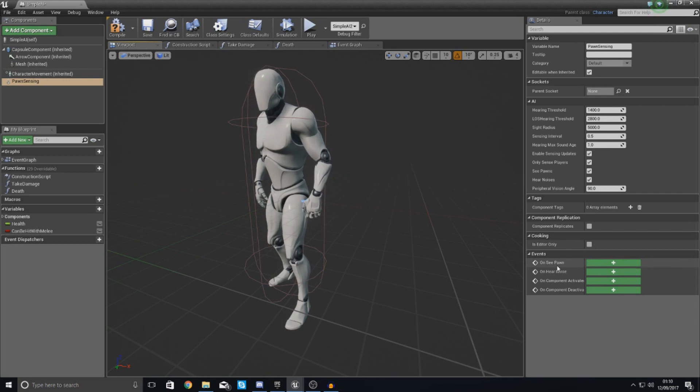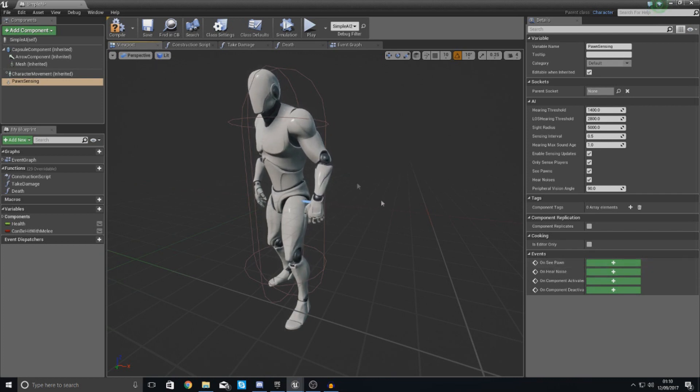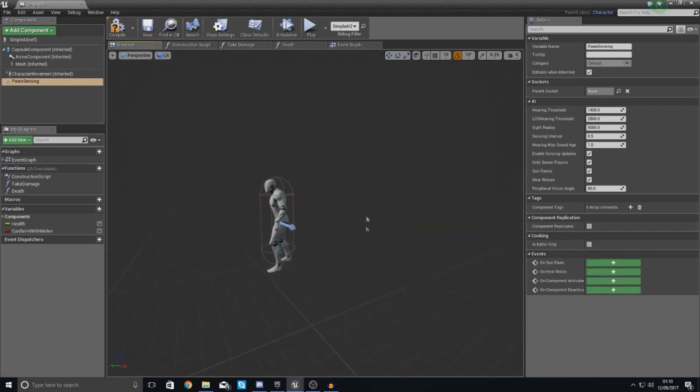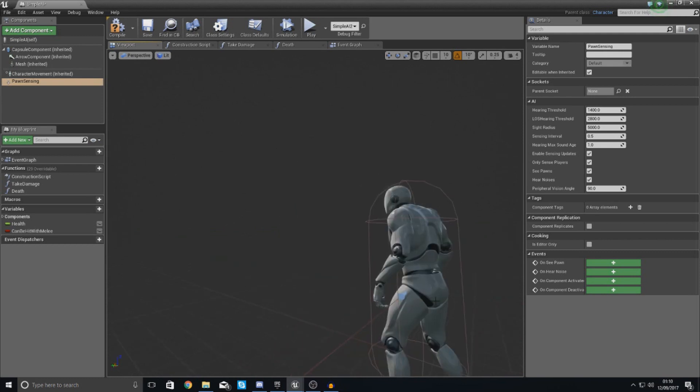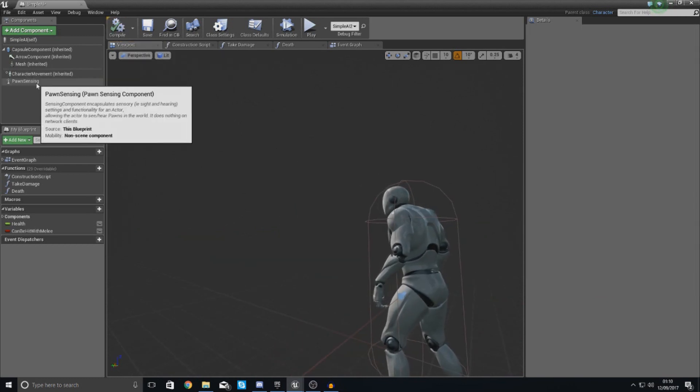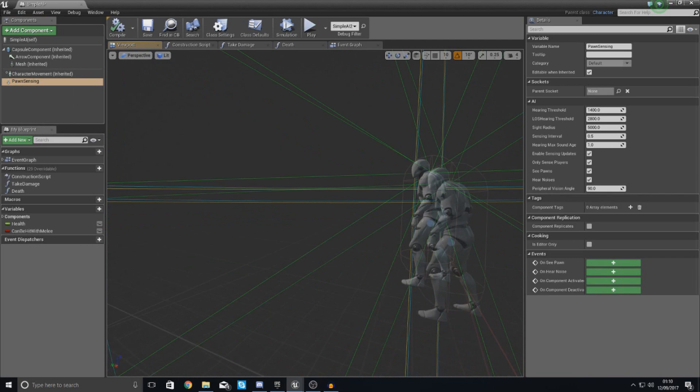Now, as of right now, there's no telling where it can see. If you hit compile and then with this pawn sensing volume selected, you can see we've got this.